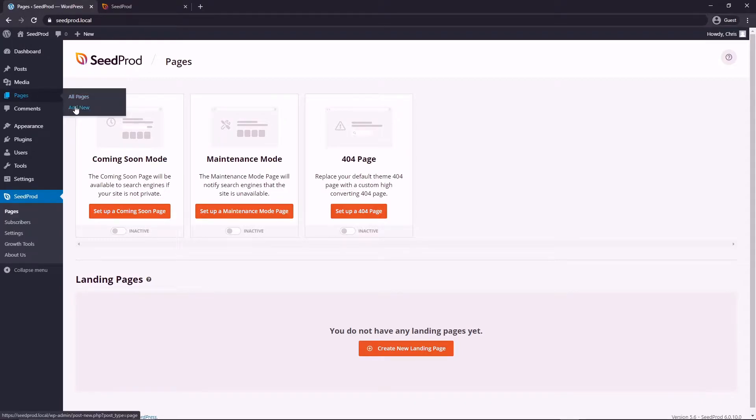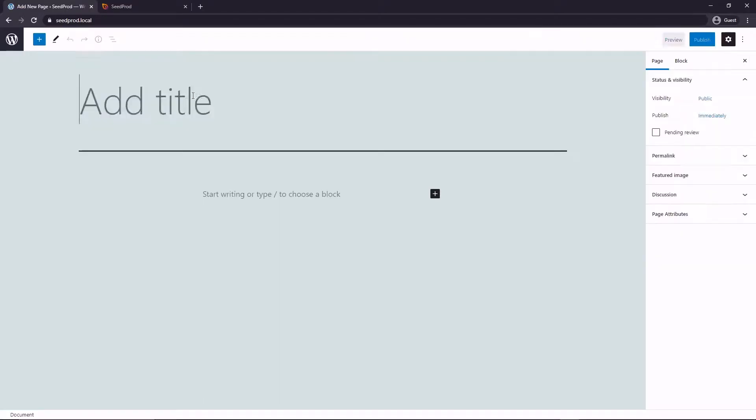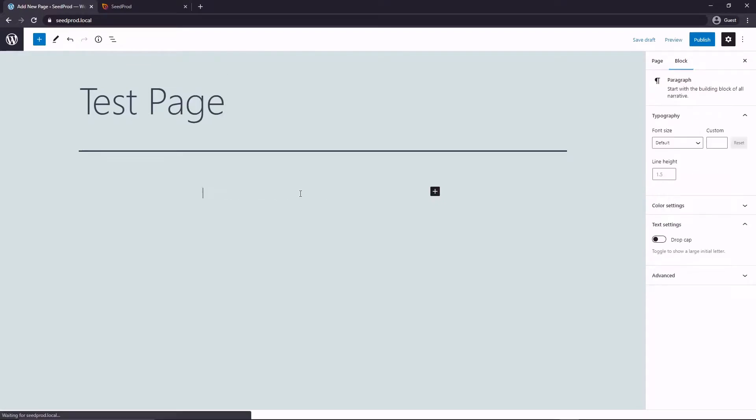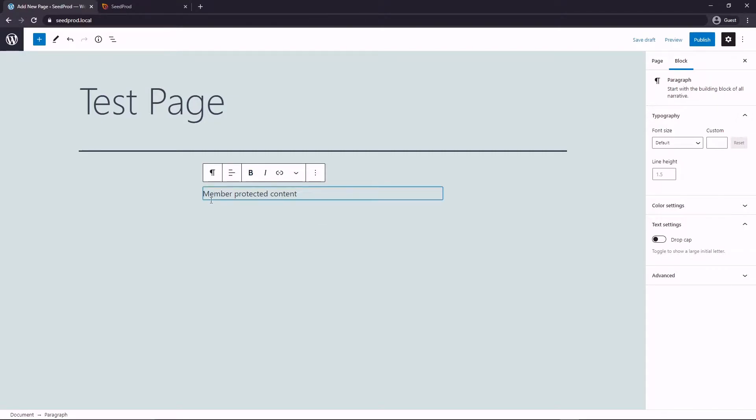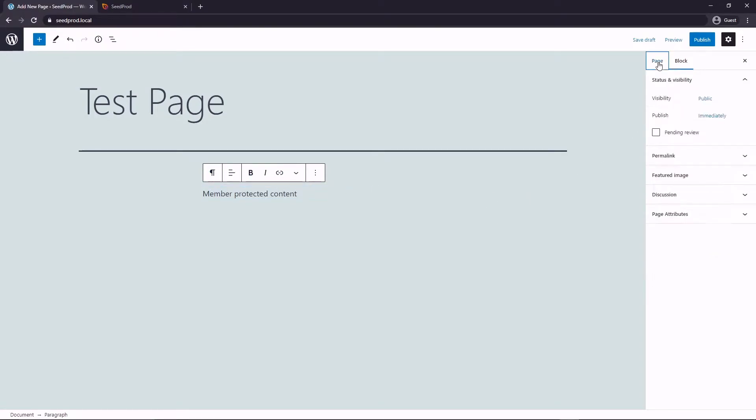Let's go to pages and add new and let's just call this test page. Let's say we had some member protected content, so this could be videos, pictures, a service, a PDF file, whatever it is that you want to protect. This would be on this page right here so you could add whatever content.